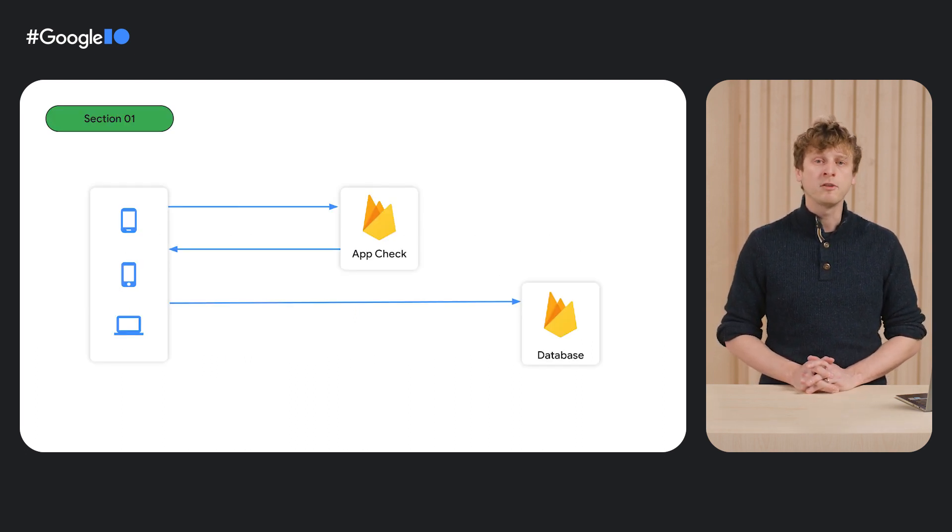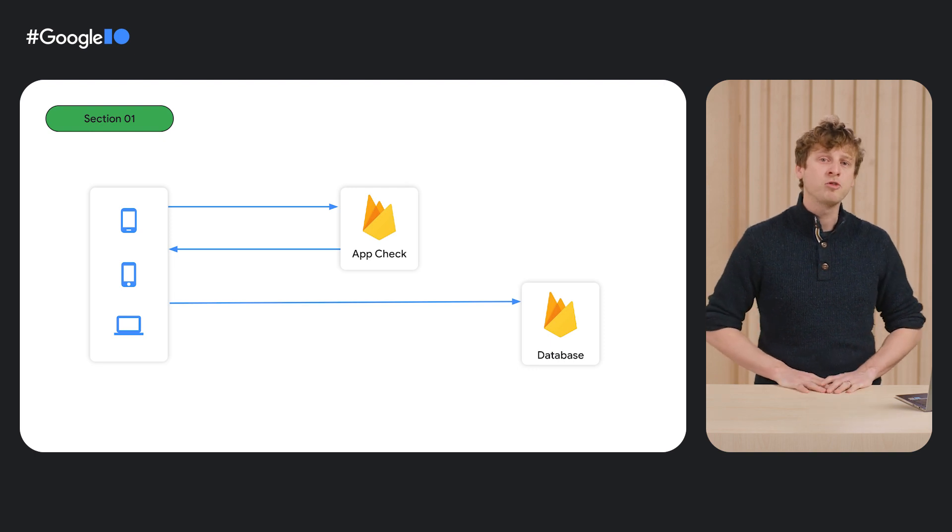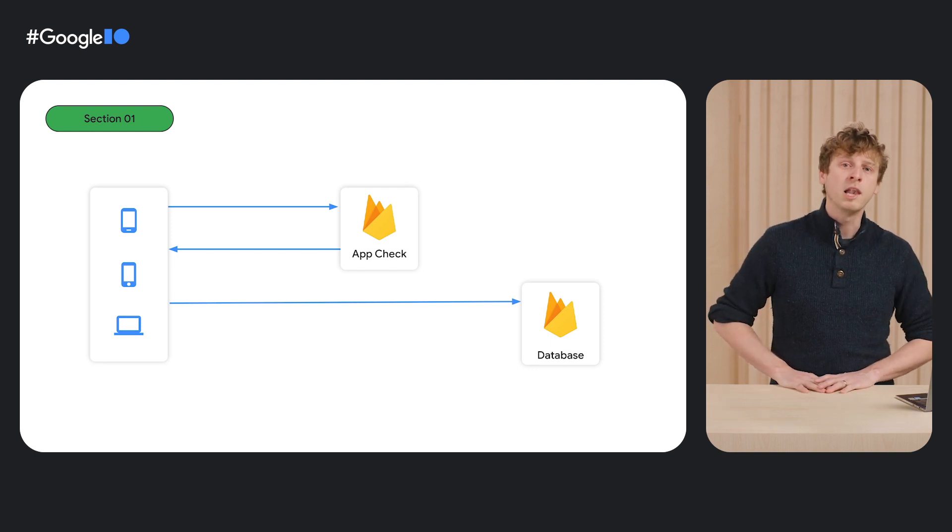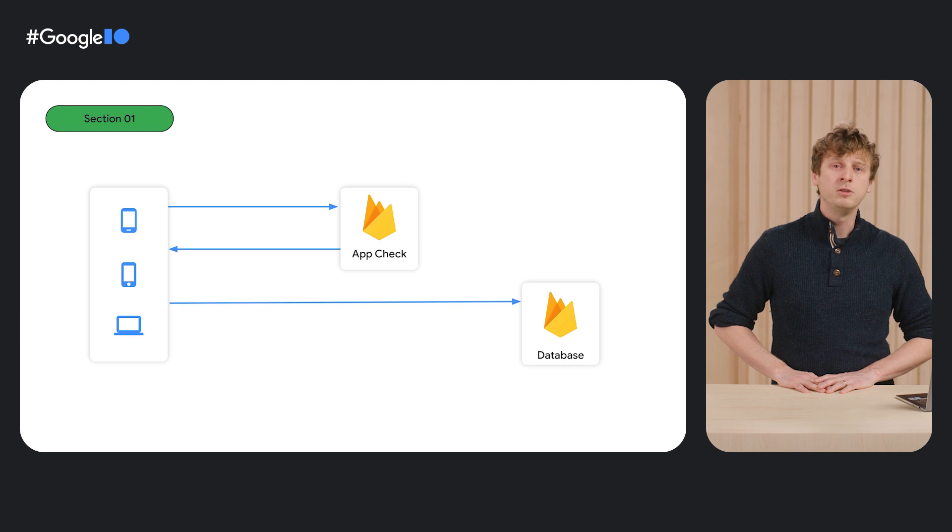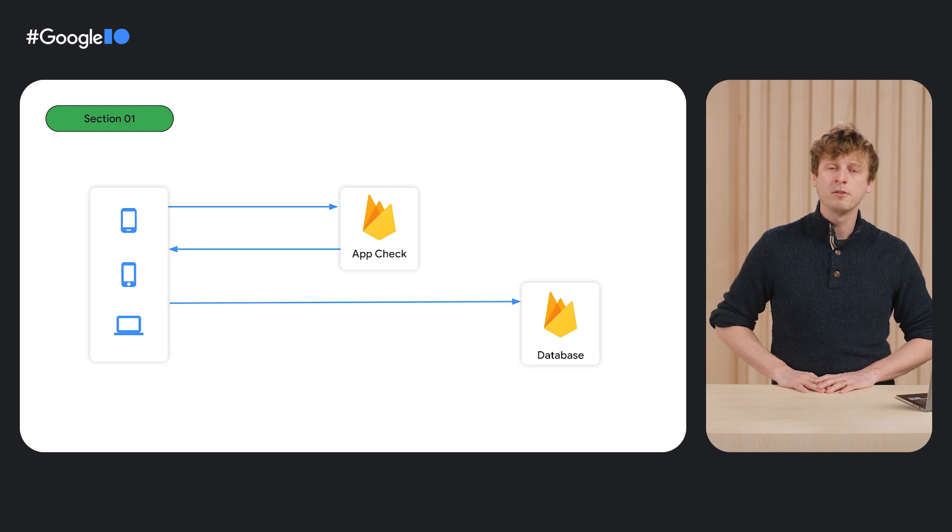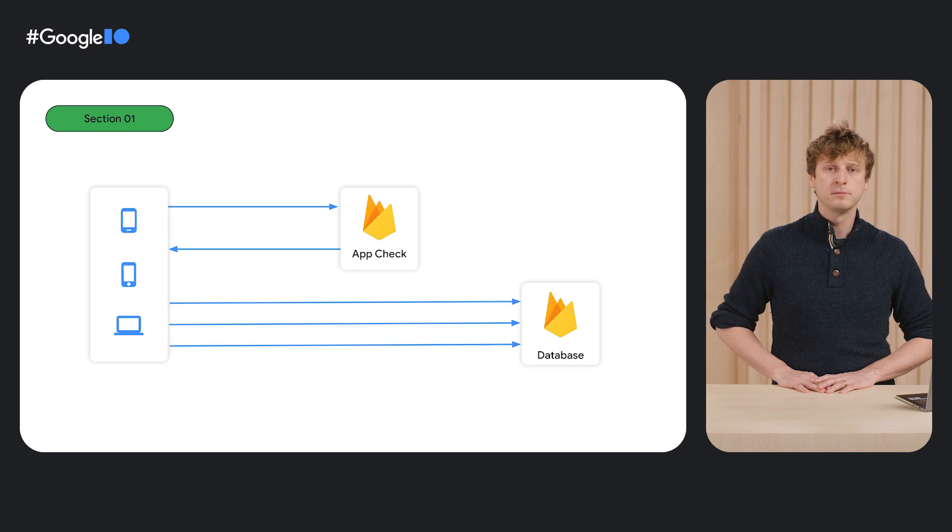For frequently accessed backends like databases, it's helpful to have AppCheck tokens last for a short time. This way, we don't have to go through the relatively expensive attestation process every time we want to look up a field in the database.